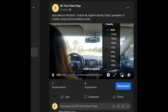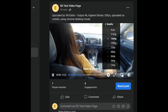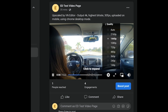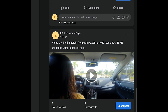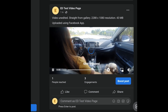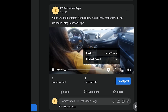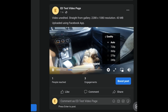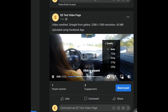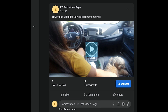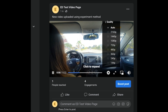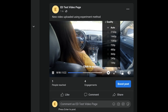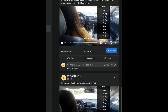Press play, tap the gear icon, go to Quality, and as you can see we now have 1080p, 1440p, and 2160p — which is 4K — enabled on our video. Comparing it to the first video, which only had 720p, and our new video now has 4K enabled.